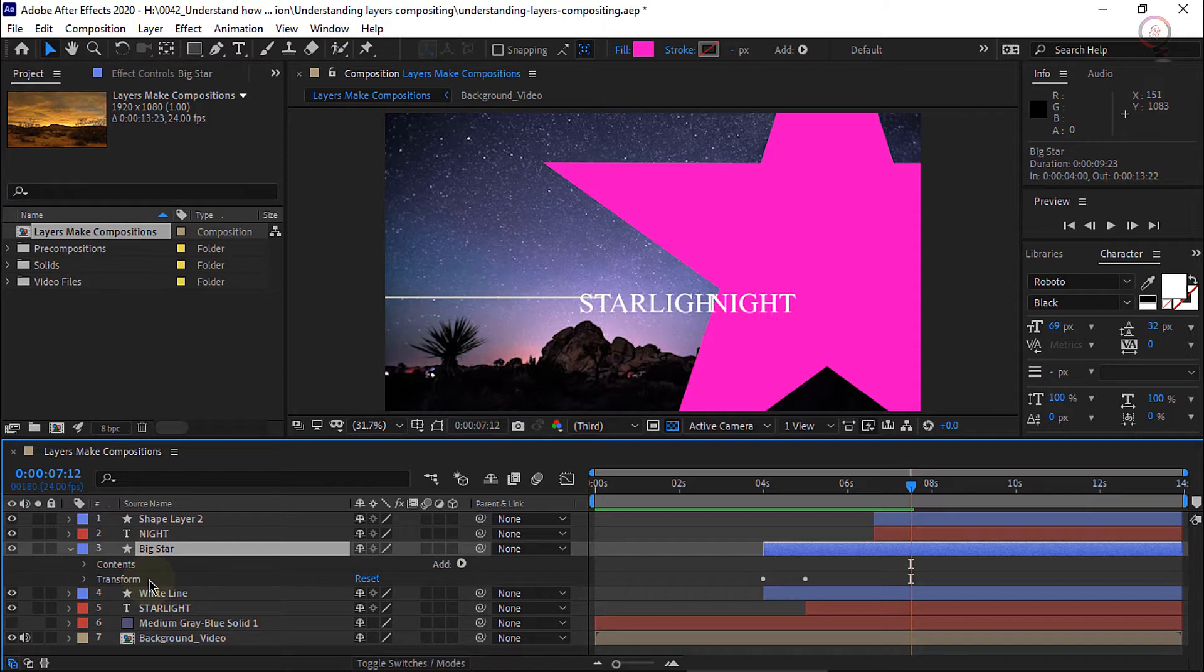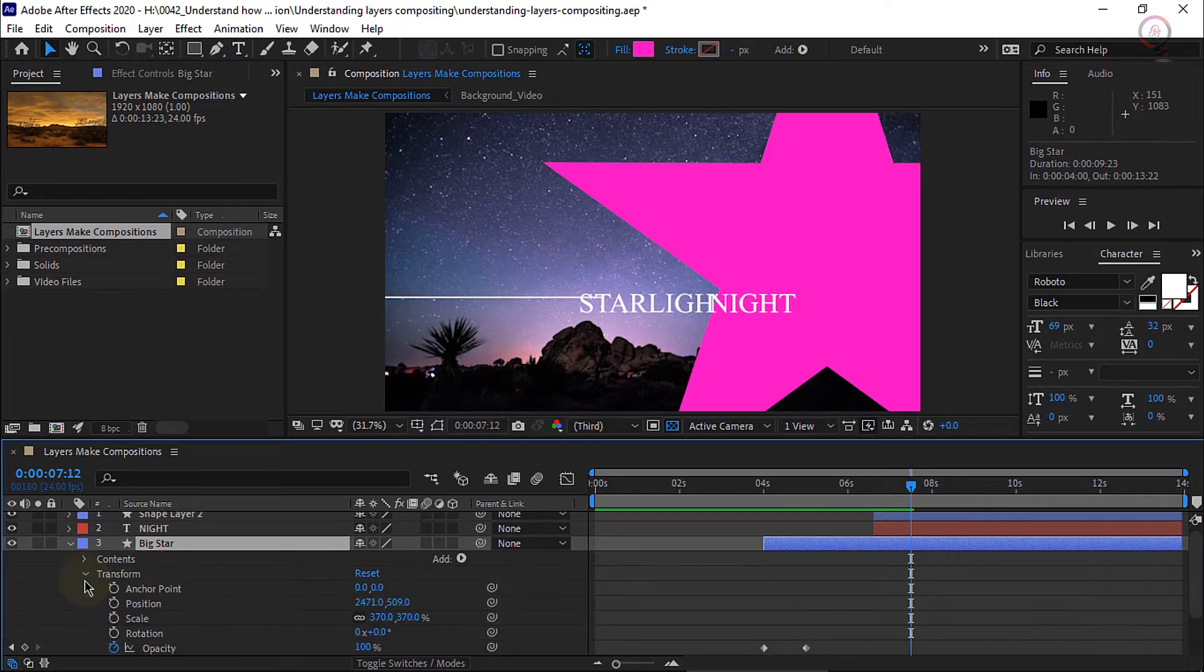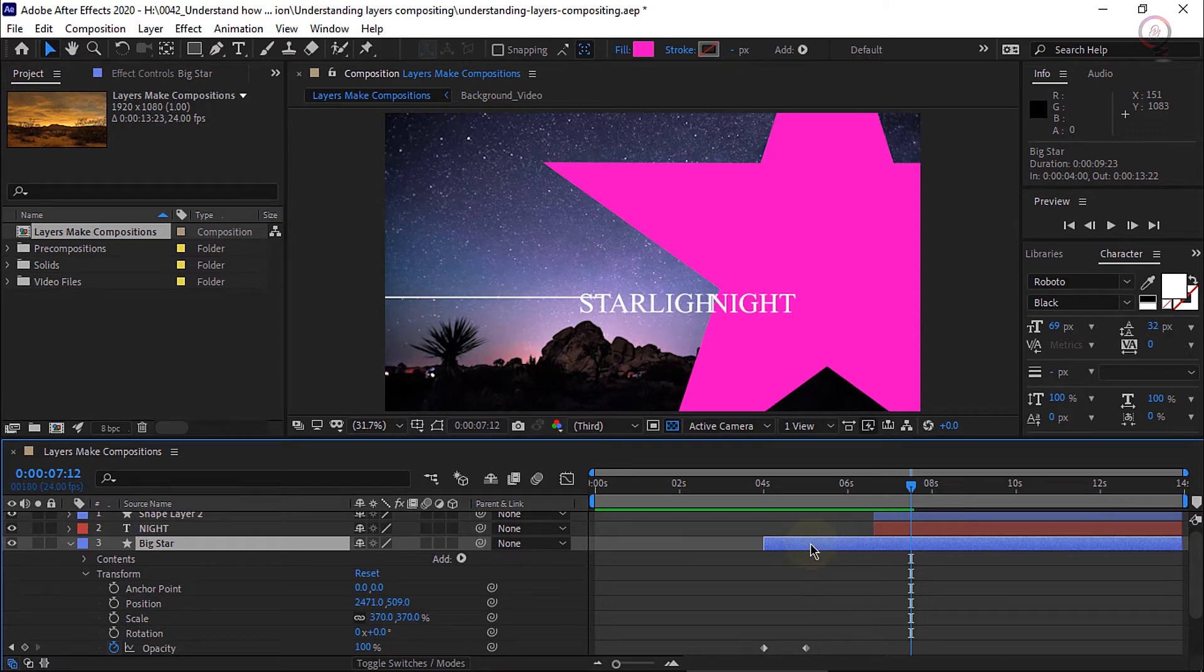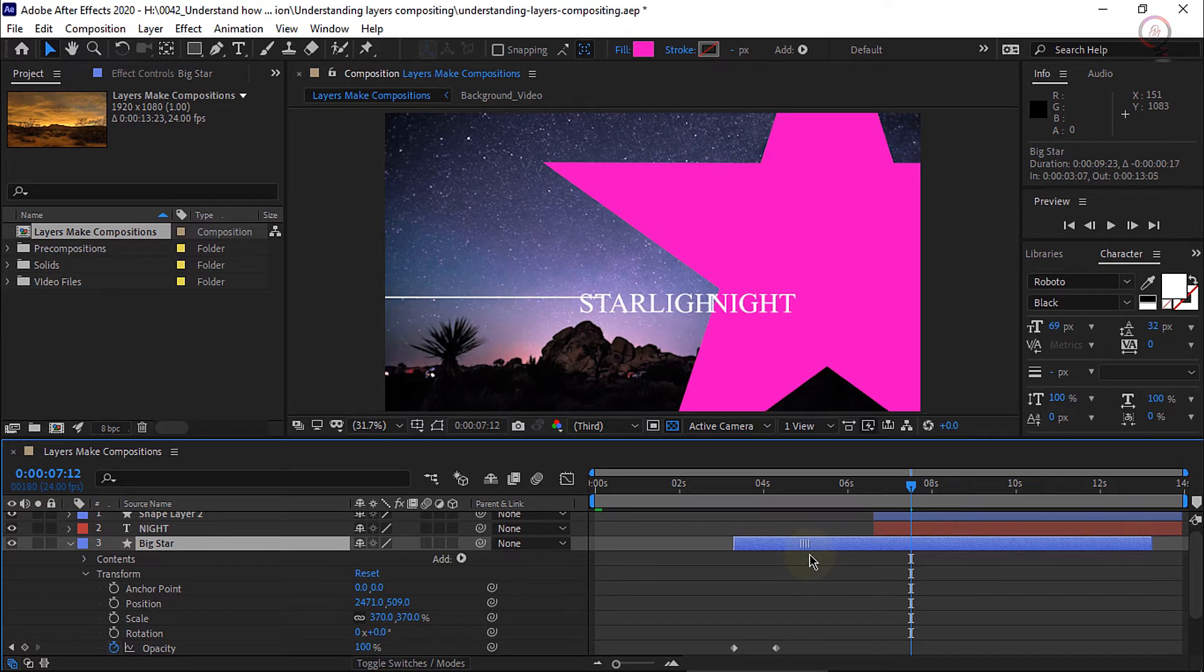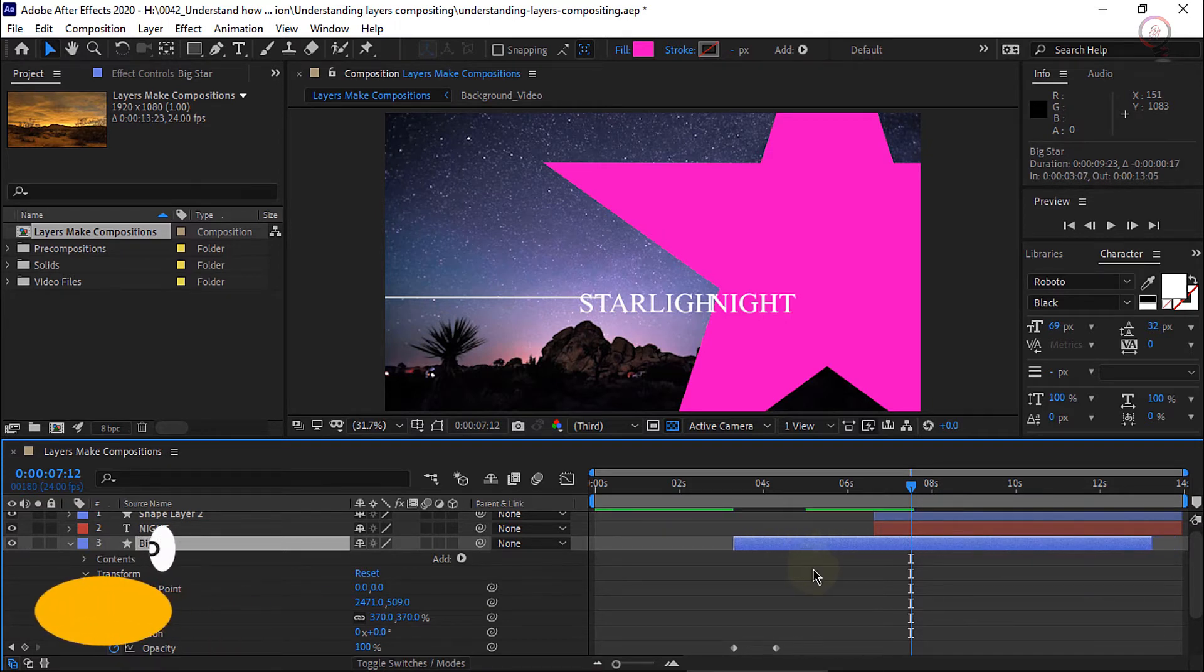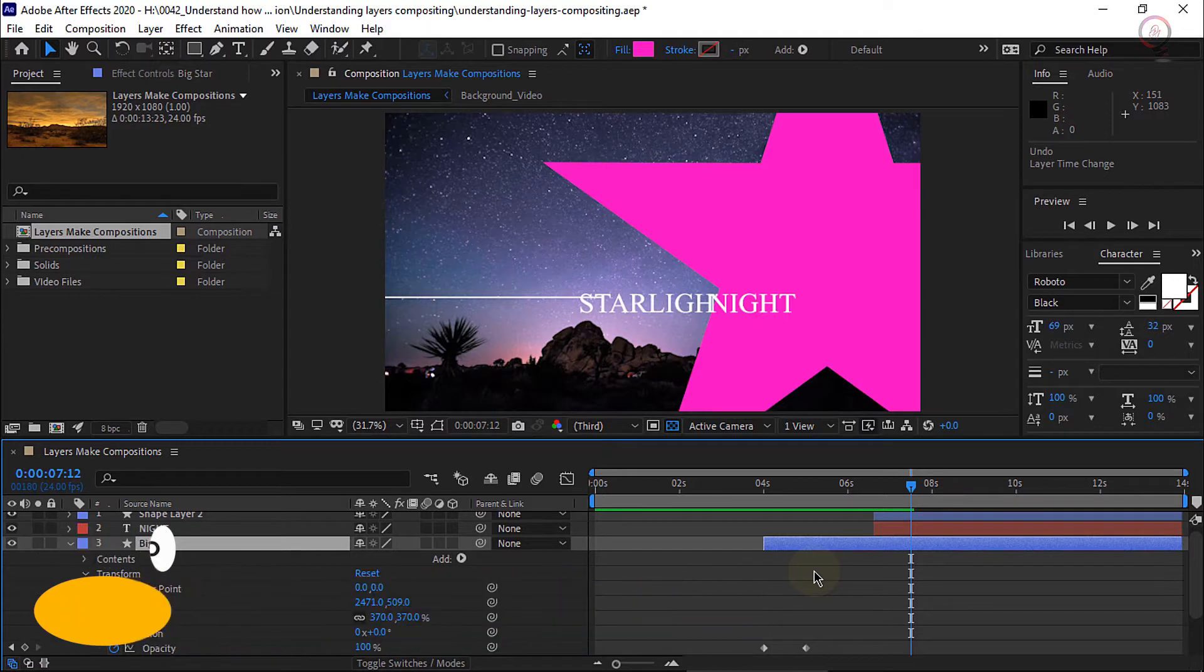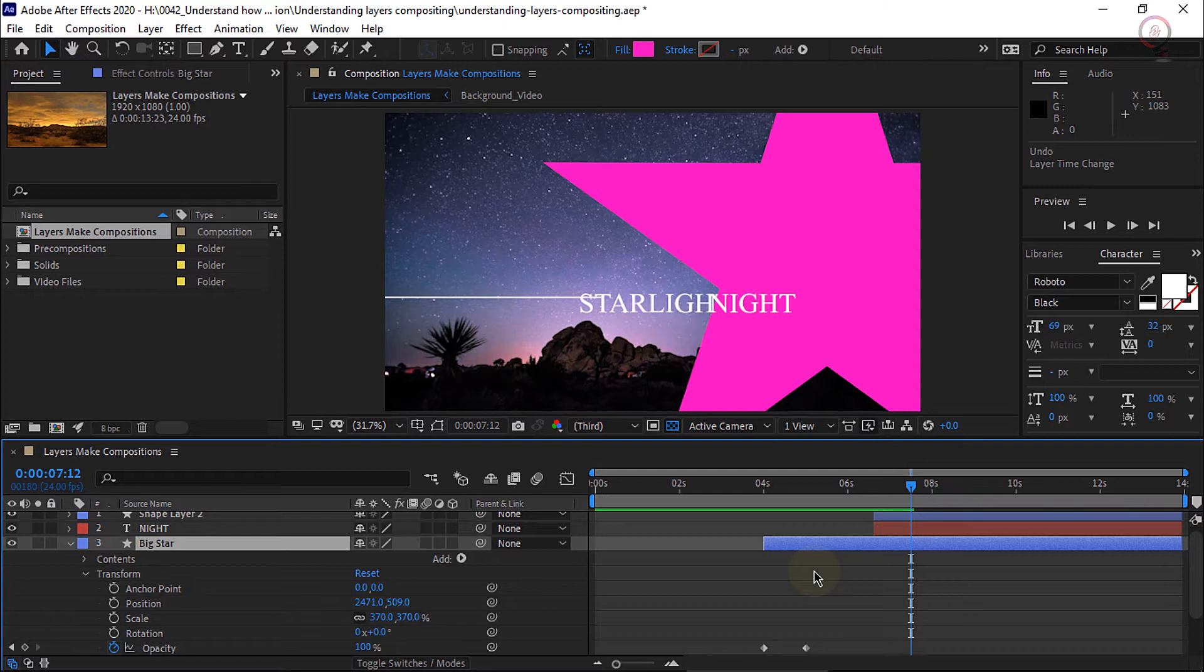Now notice down here at the opacity I have a blue stopwatch and I have these little diamonds here. These are keyframes that create animation, which means this layer is fading in over time. If I click and drag on this layer, notice the keyframes are tied to the individual layer. Now I will press Control Z or Command Z to undo that last slide there, because I want to blend this layer back into the background without using the opacity setting.